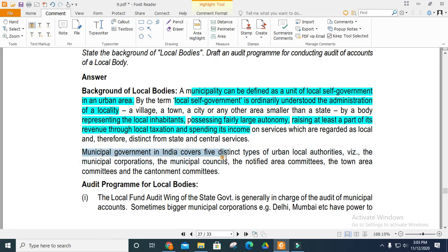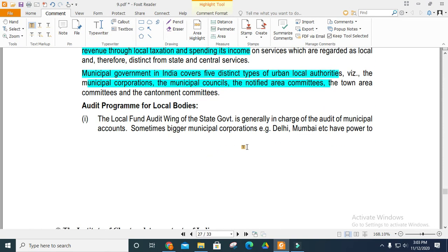The municipal government covers five different types of urban local authorities, including municipal corporations, councils, and notified area committees. The audit program for local bodies: Local funds are under the audit of the state government. The audit covers municipal accounts, including bigger municipal corporations such as Delhi and Mumbai.